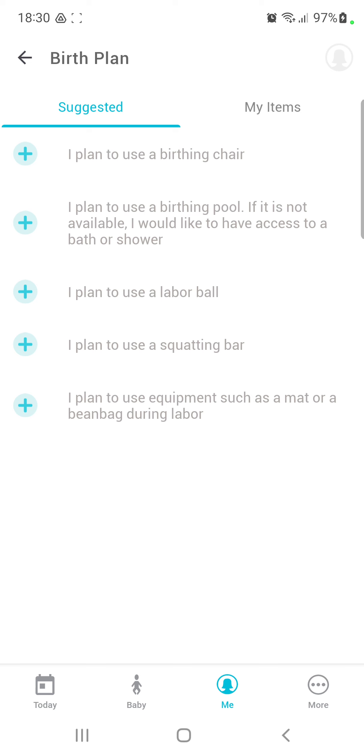For example, I plan to use a labor wall, or I plan to use a squatting board. And if you want to add an item to your birth plan, just click the plus icon and you're done.